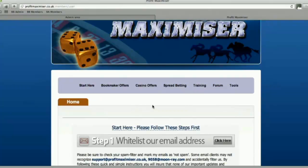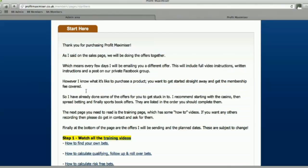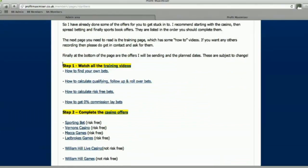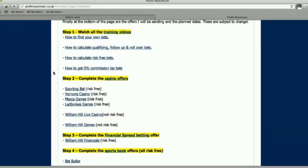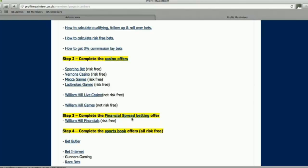Once you've done those three steps, come up to the menu that says 'start here'. Step one, you need to watch all the training videos — just some simple training explaining the basics. If you need any additional videos, email support at profitmaximiser.co.uk and I'll get those recorded. We've got casino offers, financial spread betting offers, and sports book offers.